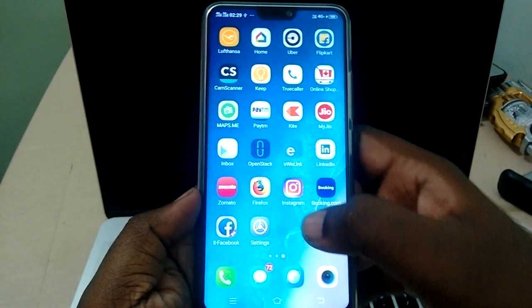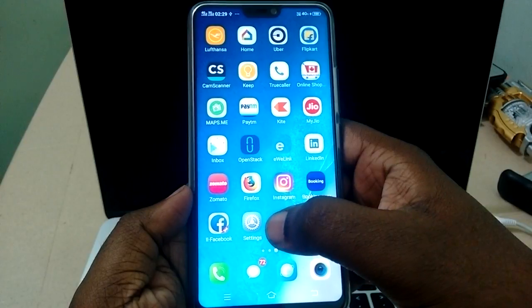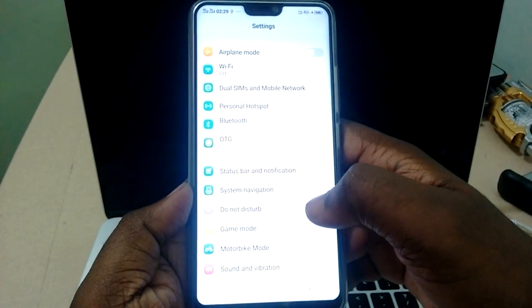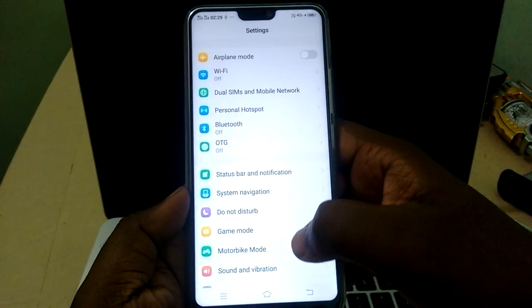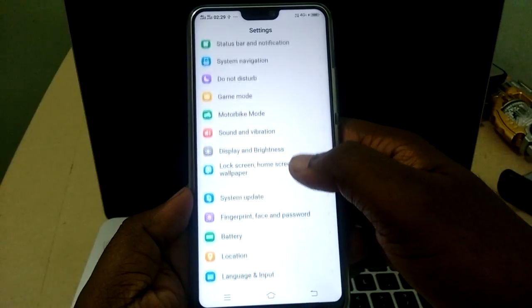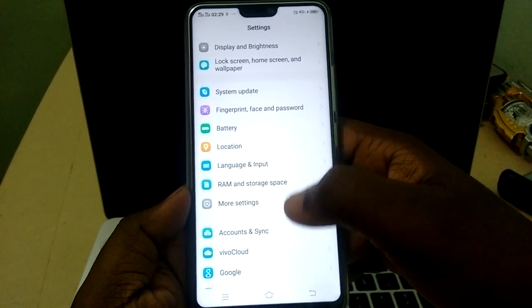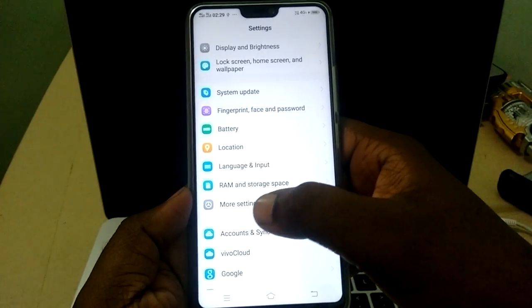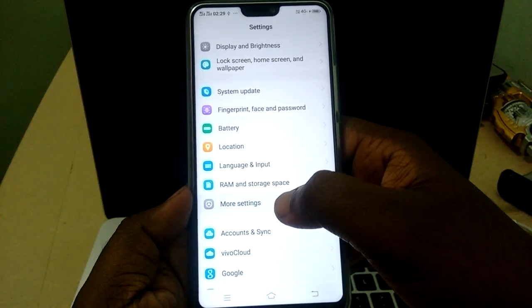First, we need to go to Settings — click on the Settings icon. Then scroll up and select More Settings.